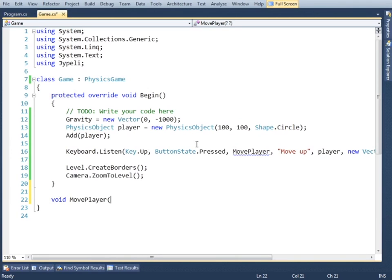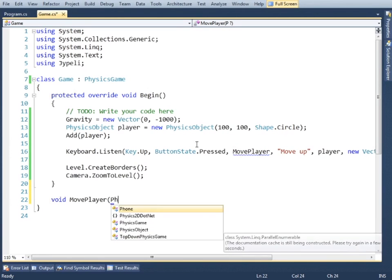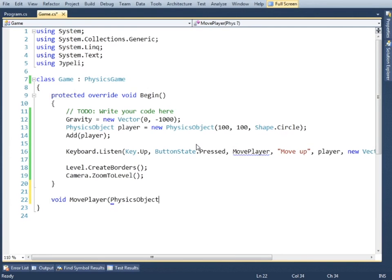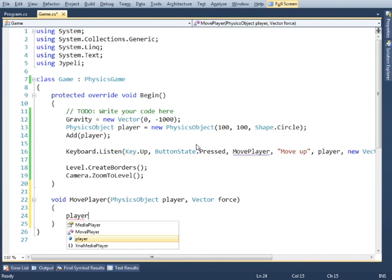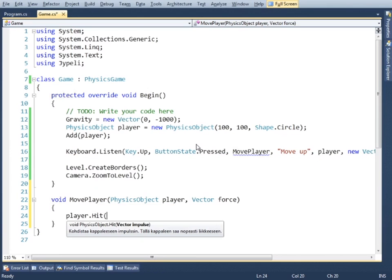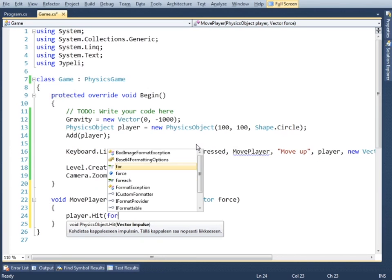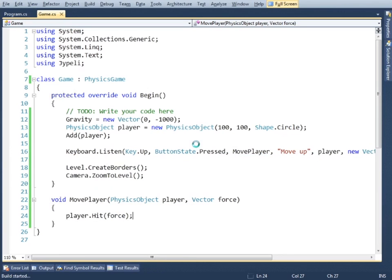We'll have two parameters here: the object that we want to move and force vector. Now in the move player method we can kick the ball to that direction.